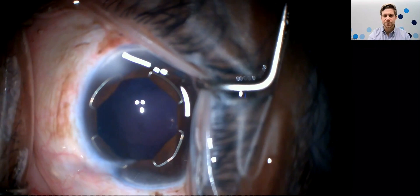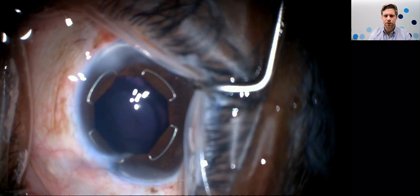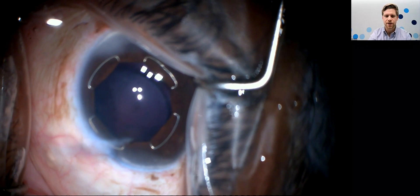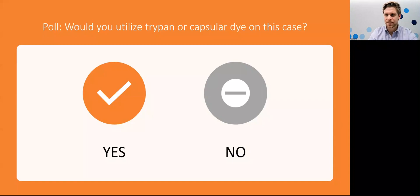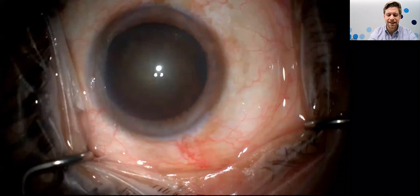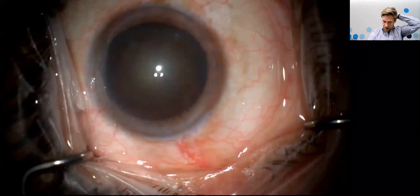I'm increasingly using Zepto or precision pulse capsulotomy. One caution about trypan blue in patients with zonulopathy: it can turn the entire eye what looks to be black and you can completely lose your red reflex. Here I'm putting in a CTR — I did not know preoperatively that this patient had zonulopathy. If you know there's a zonulopathy, take your time with trypan blue or consider another method of capsulotomy. The iris speculum shown is the X1 from Biomatrix — made of a nitinol ring, very gentle on the iris, preferred in shorter eyes due to its slim profile. I have a question for you: would you utilize trypan or capsular dye on this relatively dense lens case?